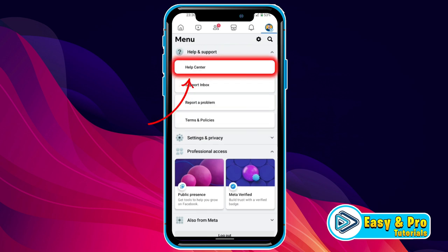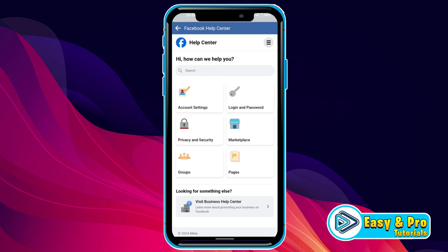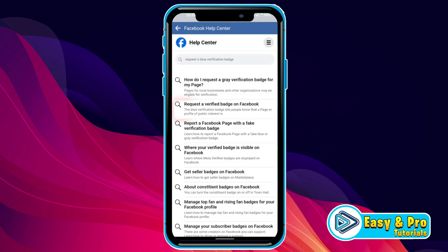Then you have to click on Help Center. It will open this window. Now you can see a search bar here. You have to search for 'request a blue verification badge'. Search it. Then you will find this second option: Request a verified badge on Facebook.